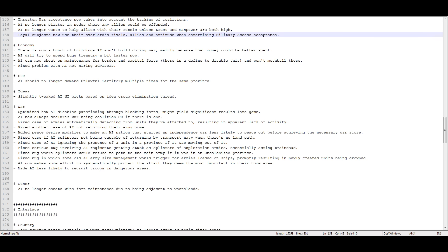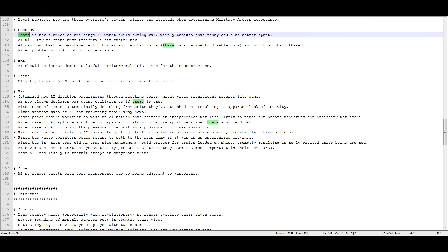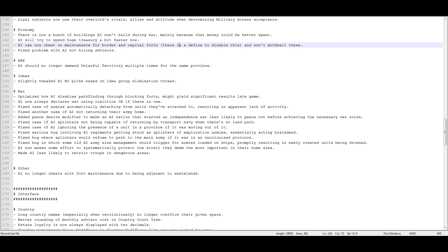There's now a bunch of buildings AI won't build during war mainly because that would be better spent elsewhere. Notably like the really big buildings, the manufacturers. AI will now try to spend a huge treasury a bit faster than it used to. AI can now cheat on maintenance for border and capital forts. Oh great, so now they get to cheat on their capital fort as well. Wonderful. I still just feel like they're handling this wrong, okay? Instead of making it so that a mothballed fort has no garrison, just make it so that a mothballed fort has like half garrison. And then make them pay for it, dammit. Then they could turn the fort off and still not get ambushed. Like, that's why they changed it. They changed it for two reasons. Number one, because players were ambushing forts that had no garrison. And number two, because they're having such issues with their economy.